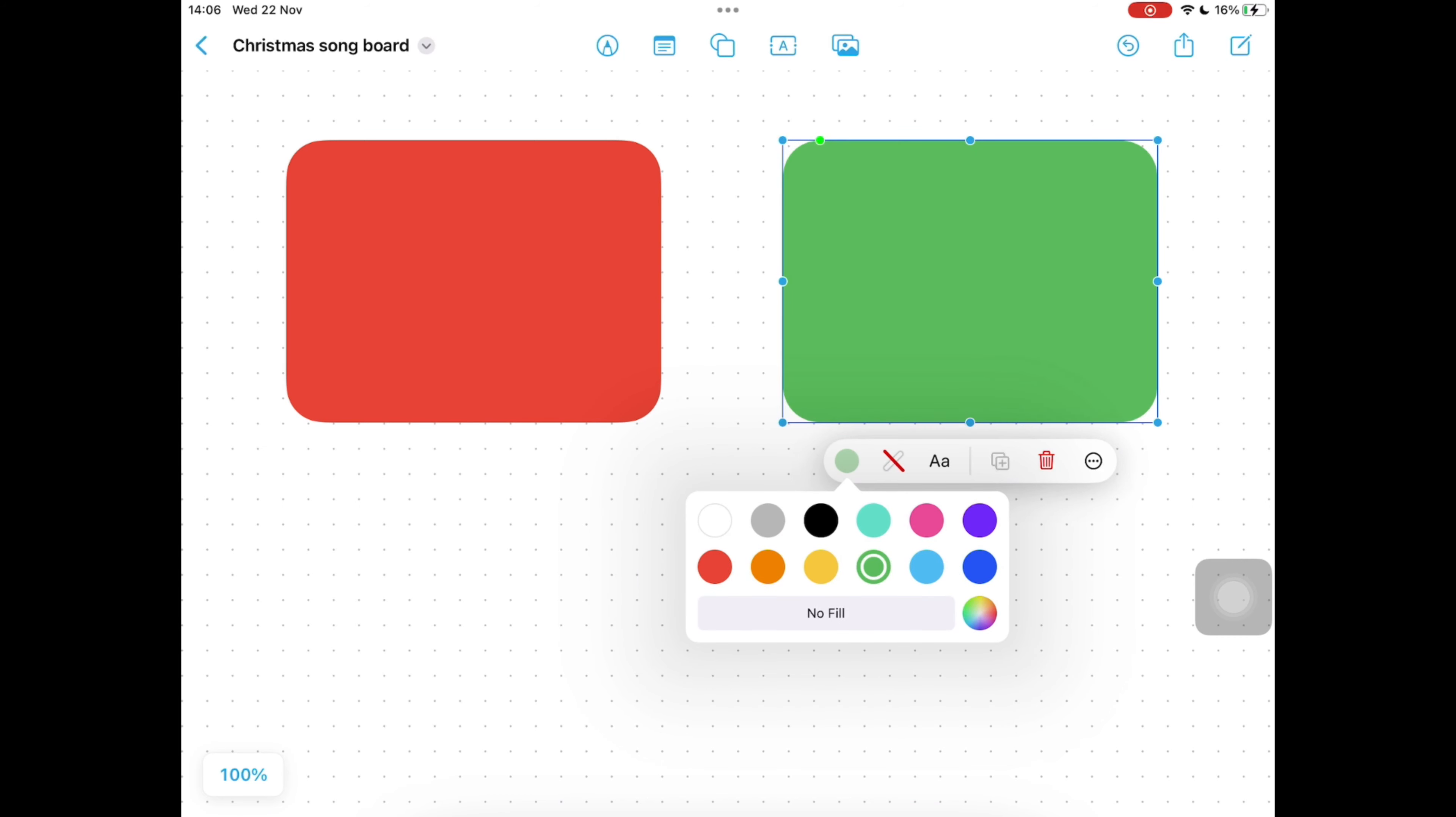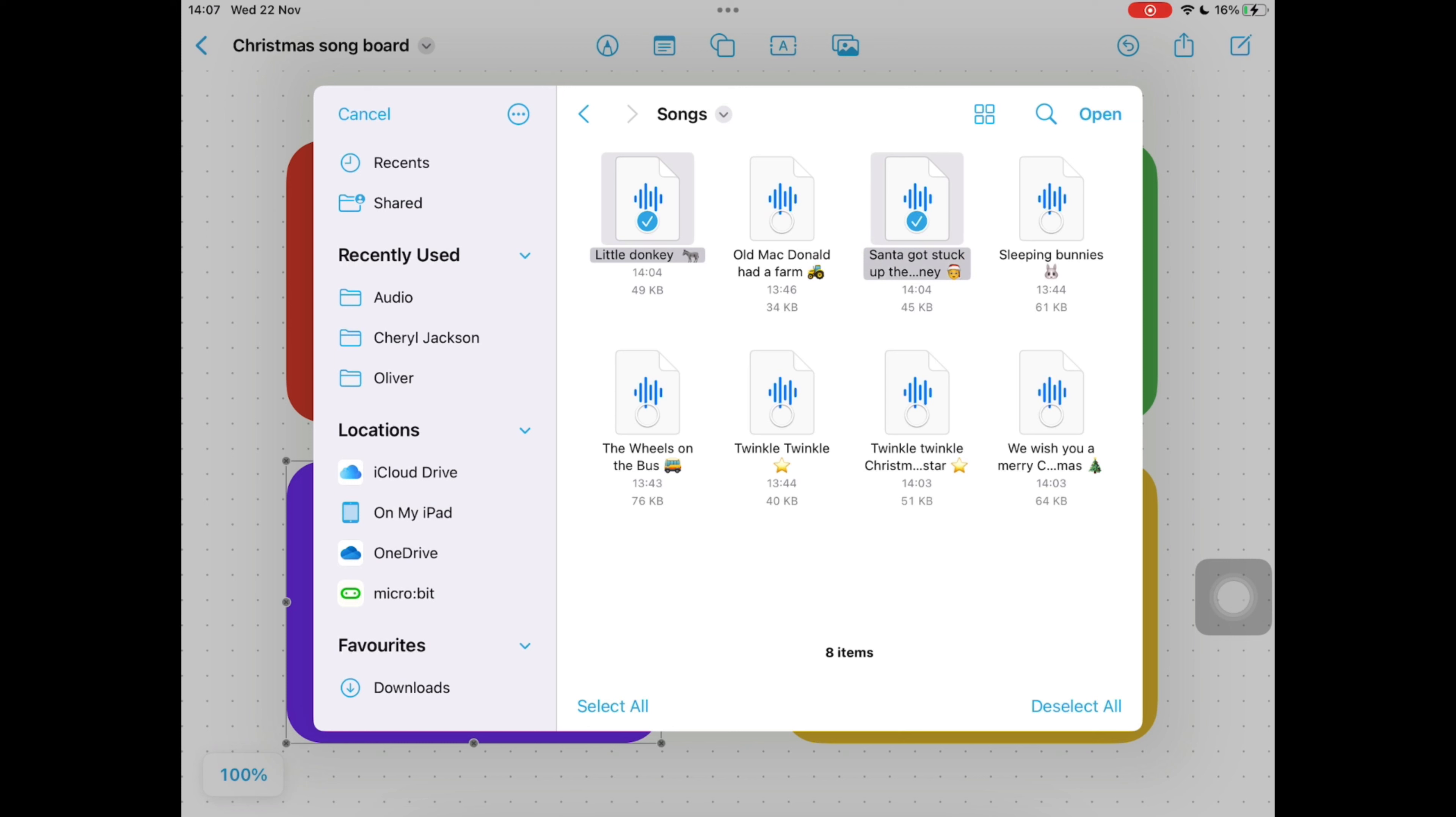If yours is stored in a different place you might need to tap on a different folder. So I'm going to tap select all my Christmassy songs here, and on the top right of the box tap open.